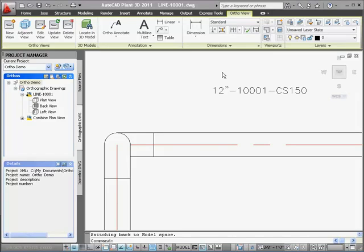Plant 3D has a number of annotation styles that CAD Managers can customize in Project Setup. For example, your CAD Manager can add a leader to this full line number callout style. I'll show you an example.